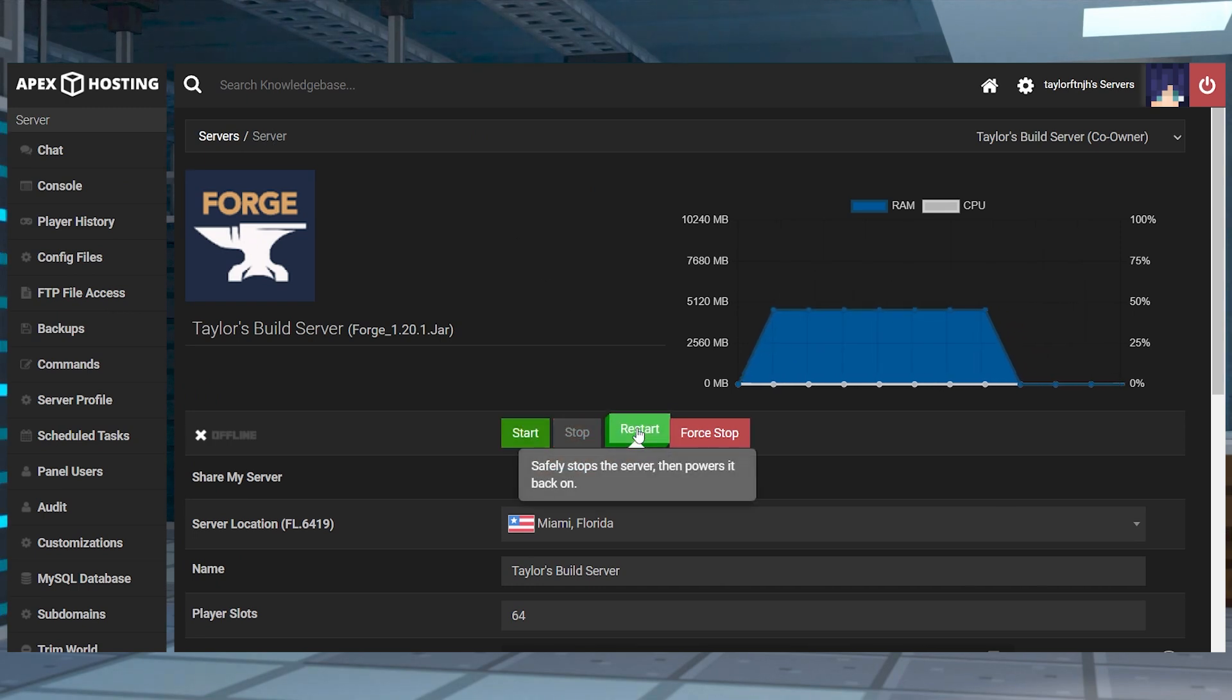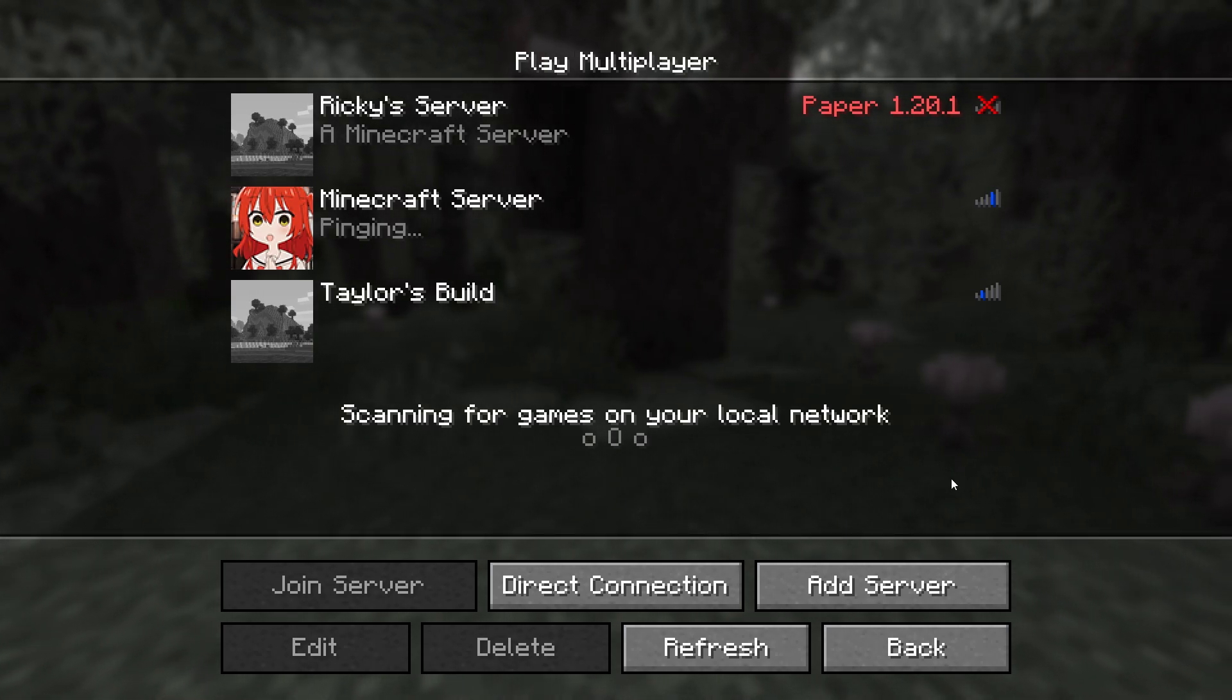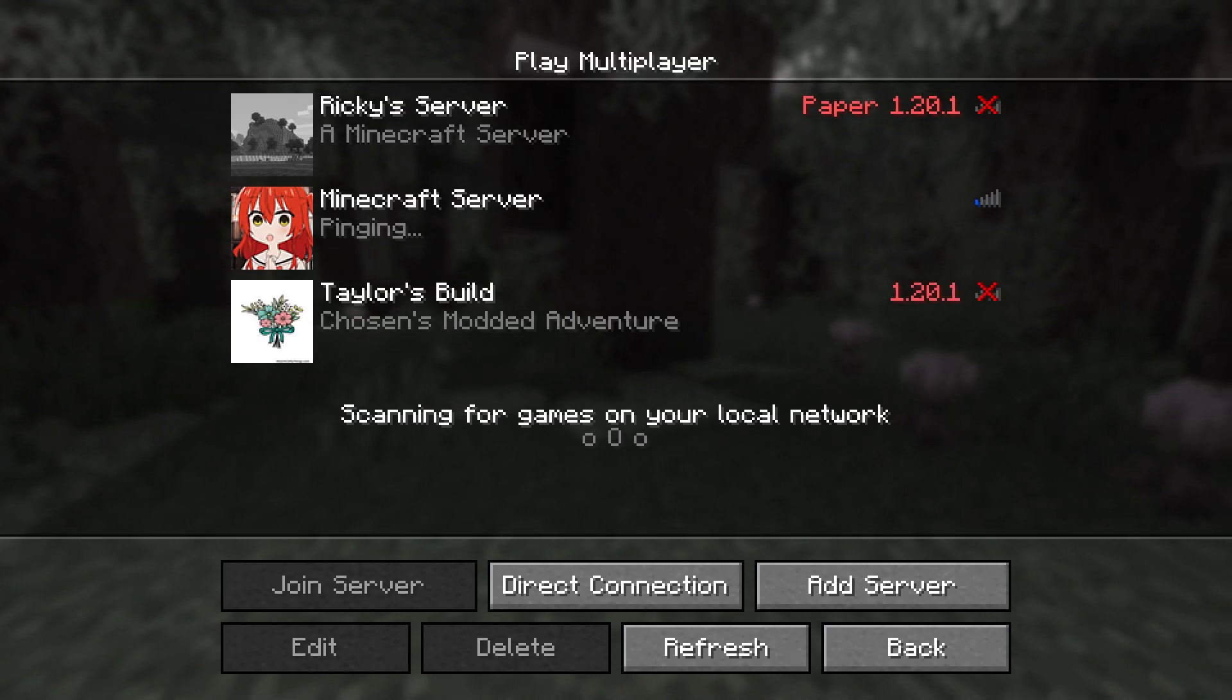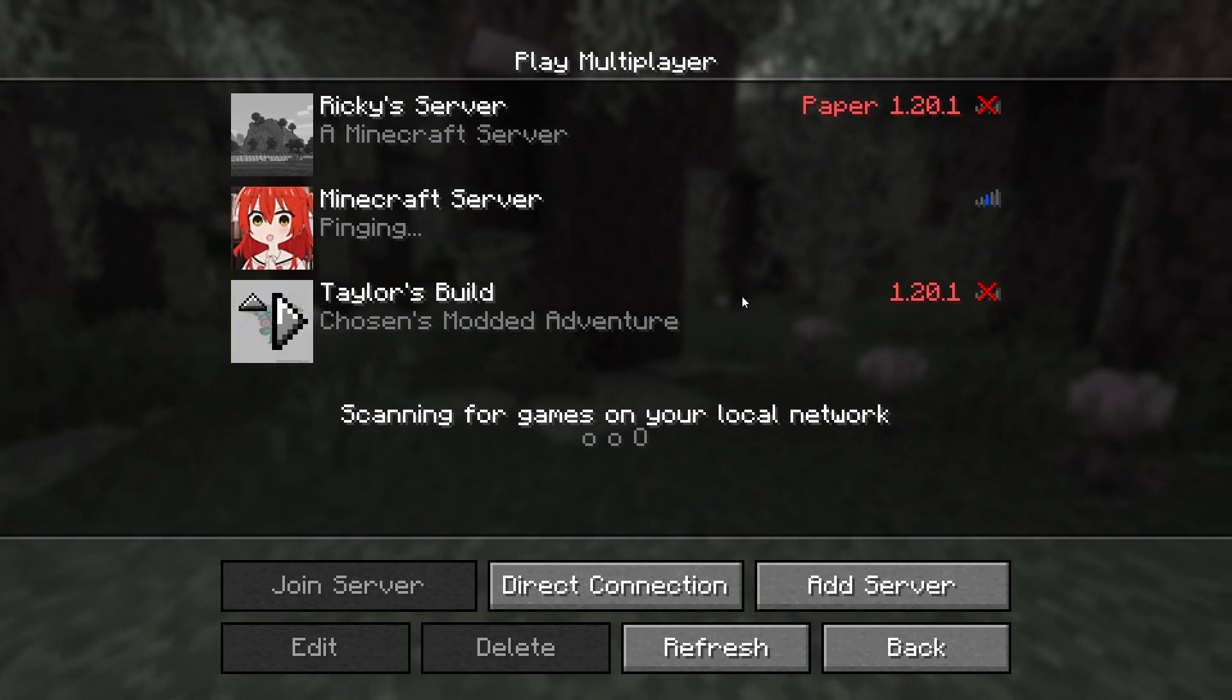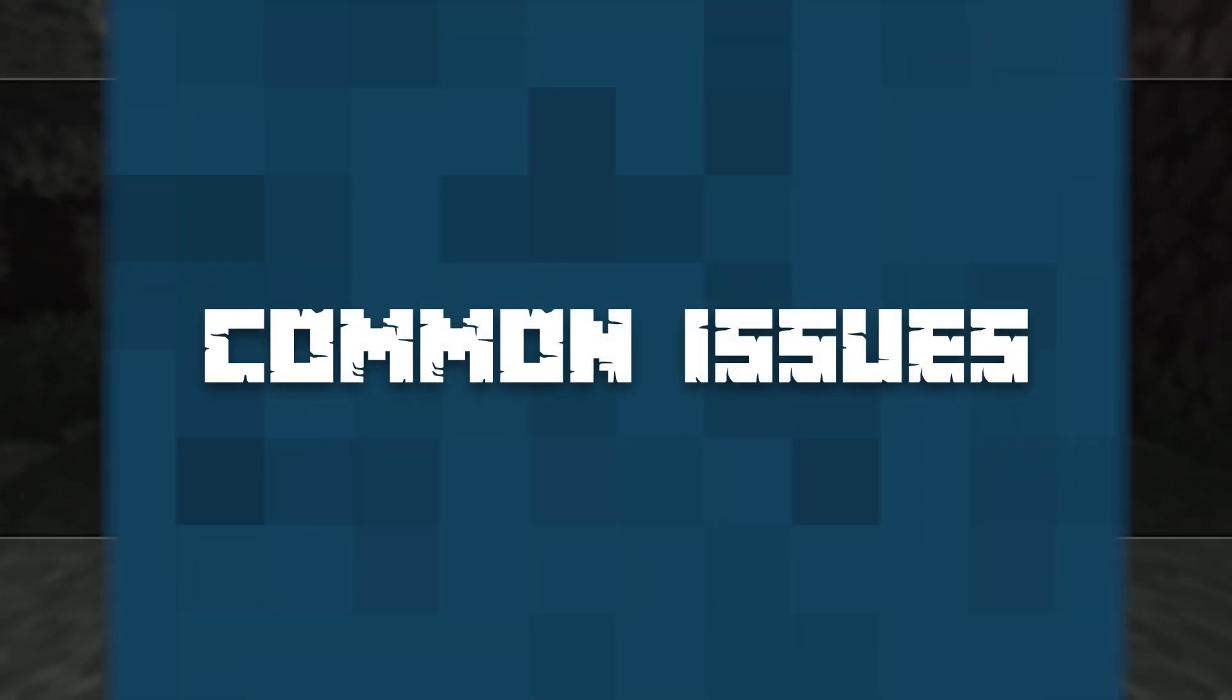And once that's done, jump into Minecraft and refresh the multiplayer server list, and you should see your newly uploaded icon.